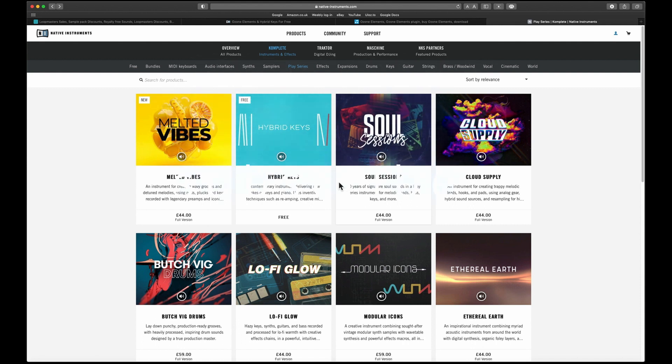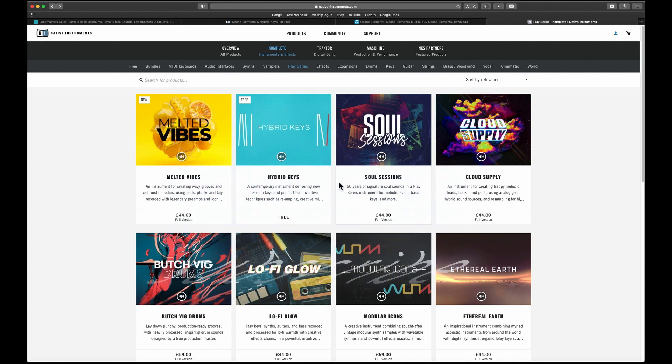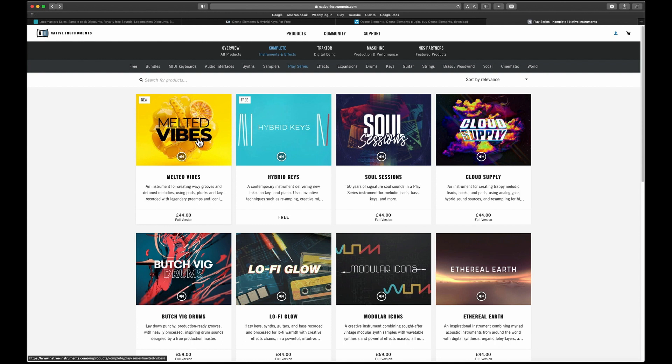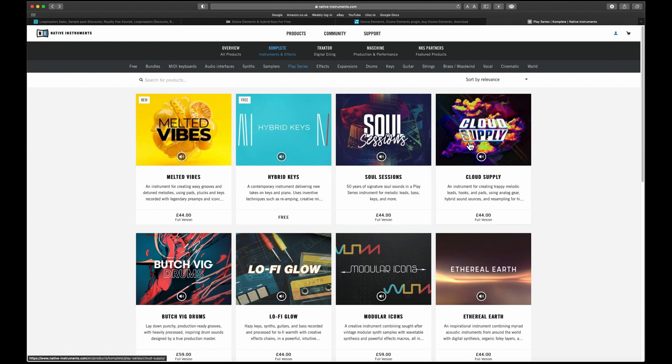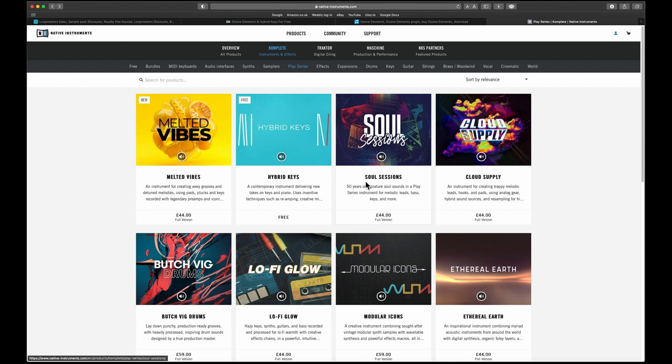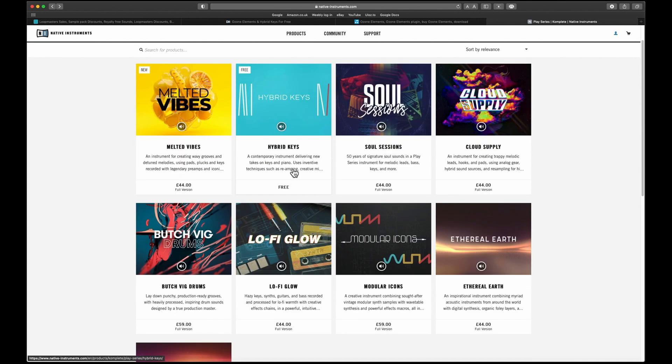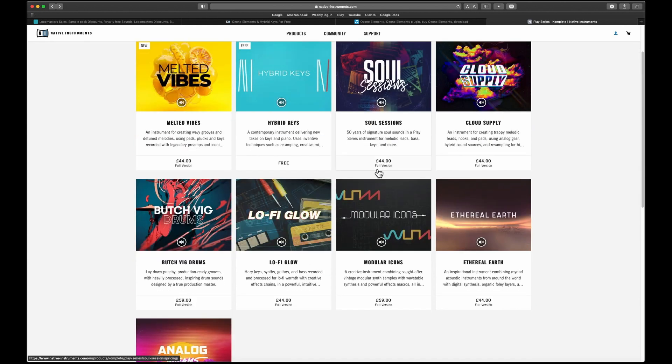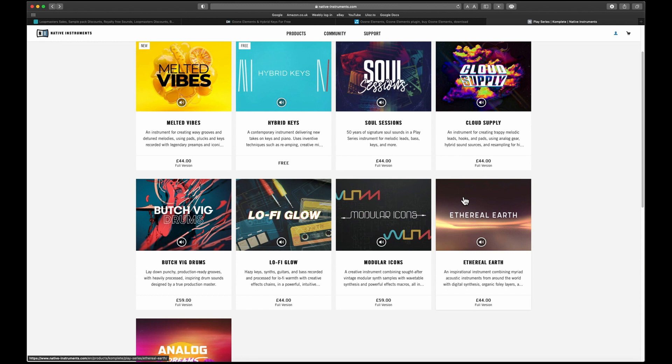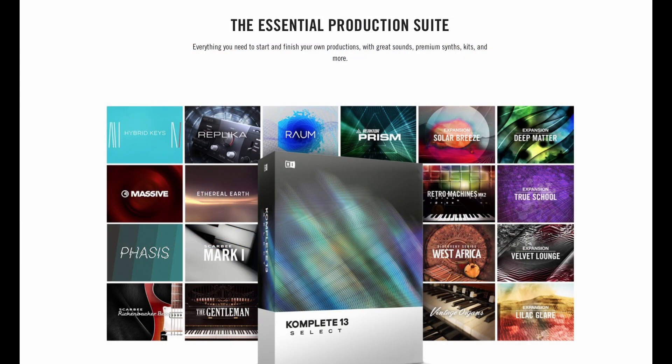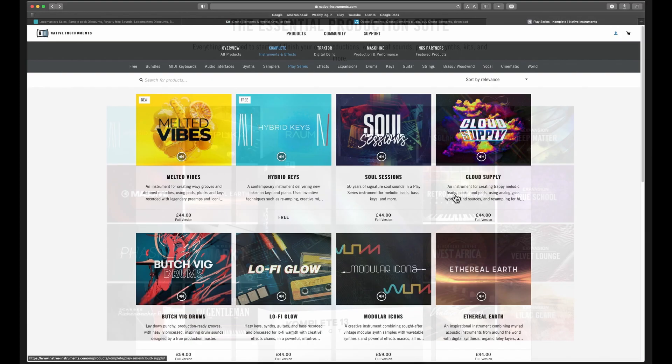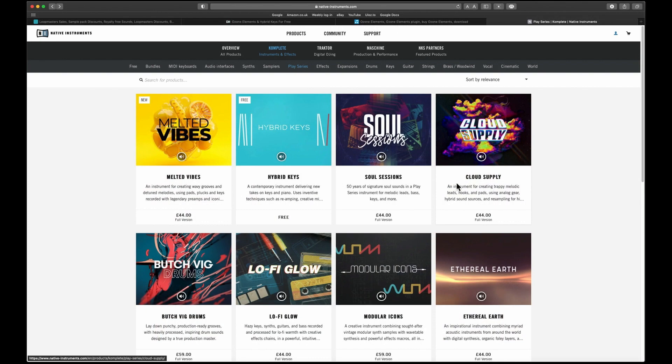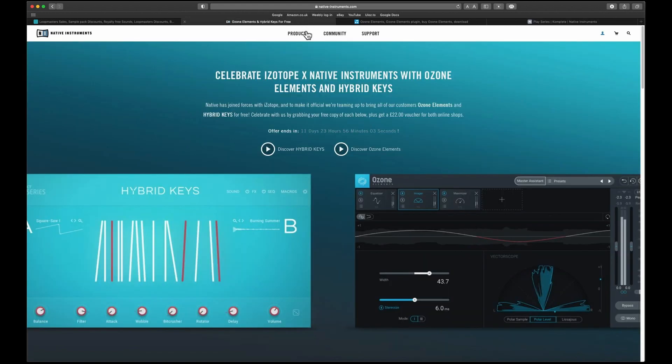Melted Vibes is the newest one, and Cloud Supply maybe that's pretty new. They're all pretty good and they are the kind of cheapest plugins that Native Instruments do. Ethereal Earth is really cool. I was going to either get the 13 Select for some of these, so I'd imagine the next one they'll give away is Ethereal Earth, that's just my guess.